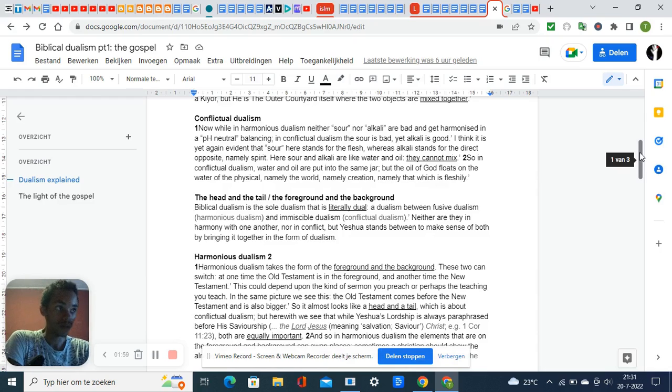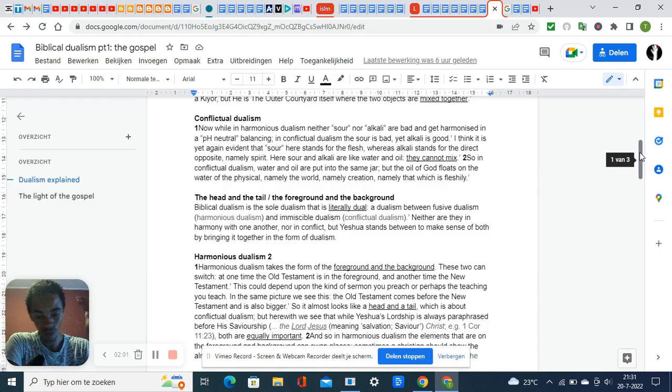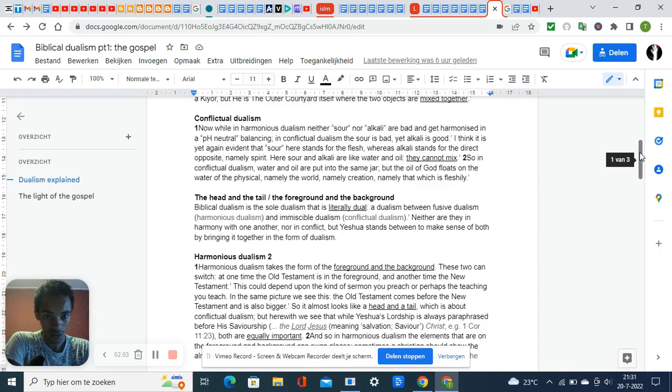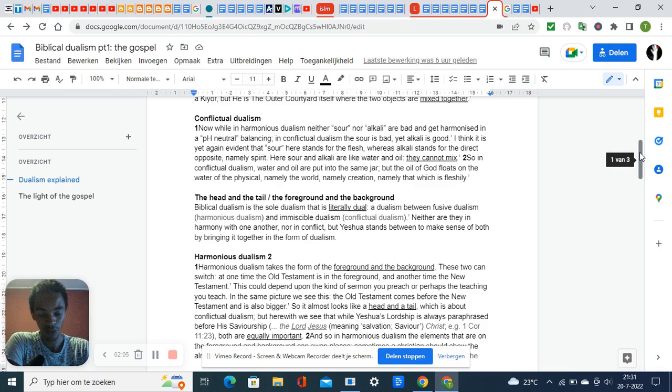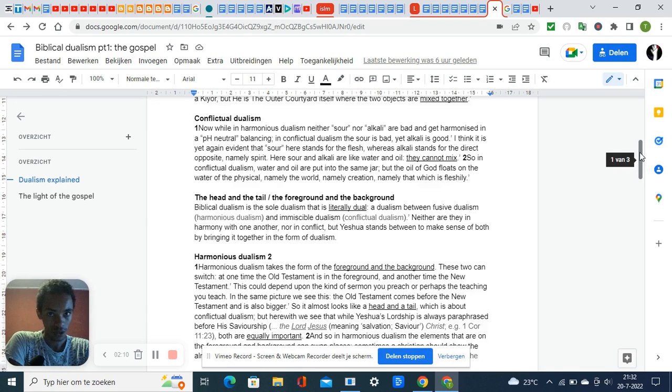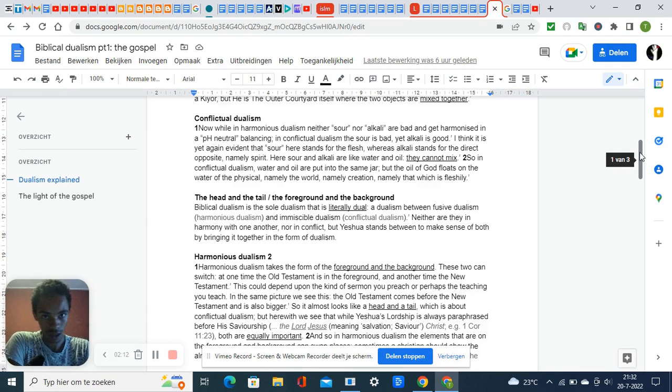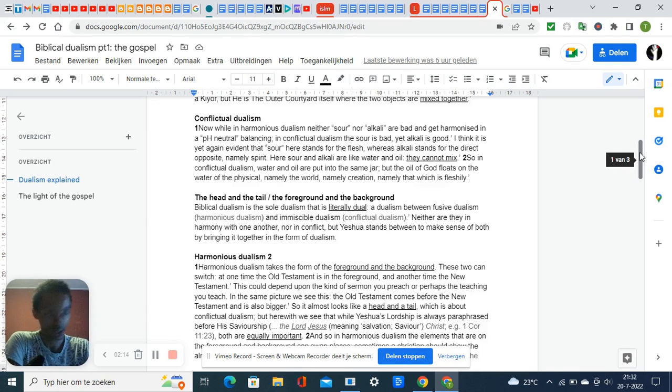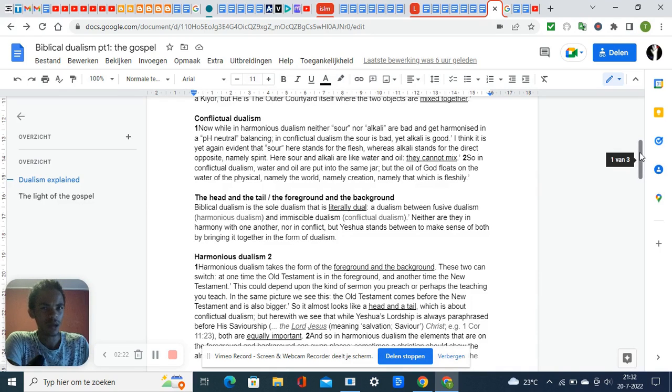In the New Testament, God calls himself the one who was and is and is to come in the book of Revelation. It's not only 'who is and was,' but 'who was and is and is to come.' There are also two pictures of the tabernacle.